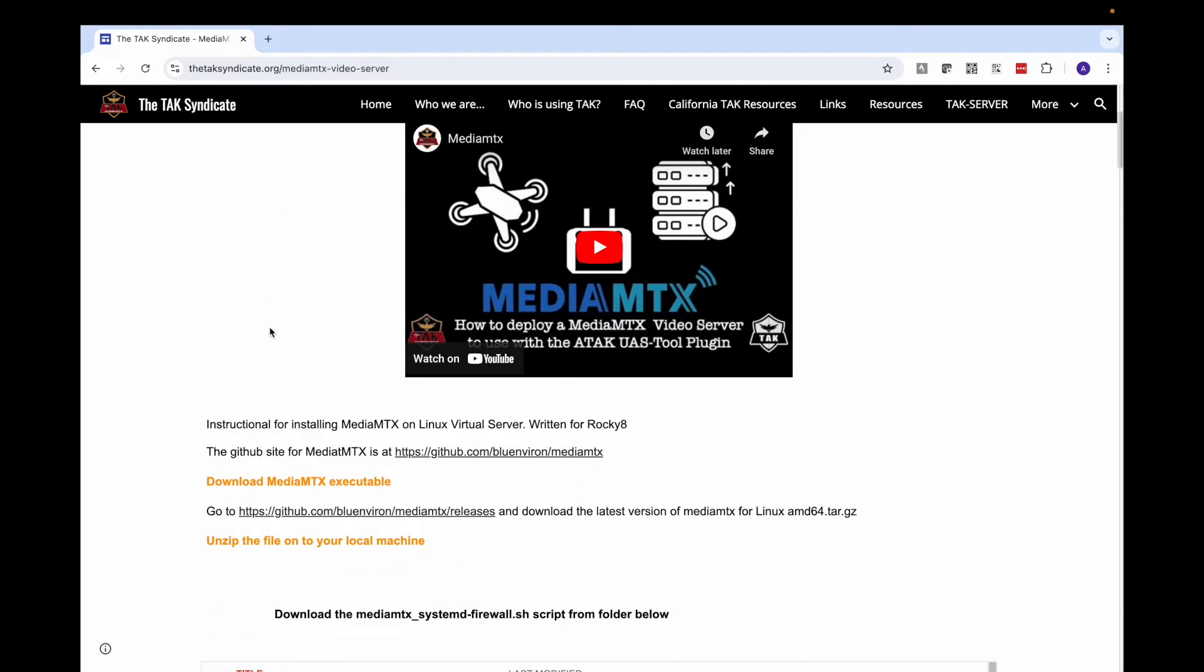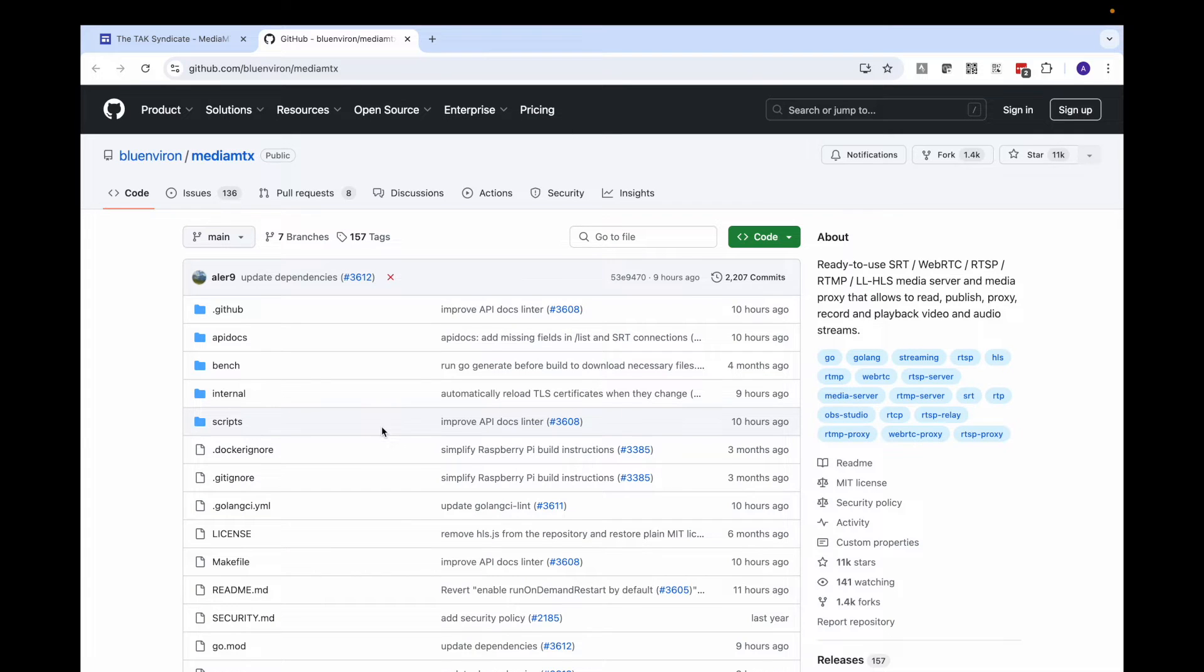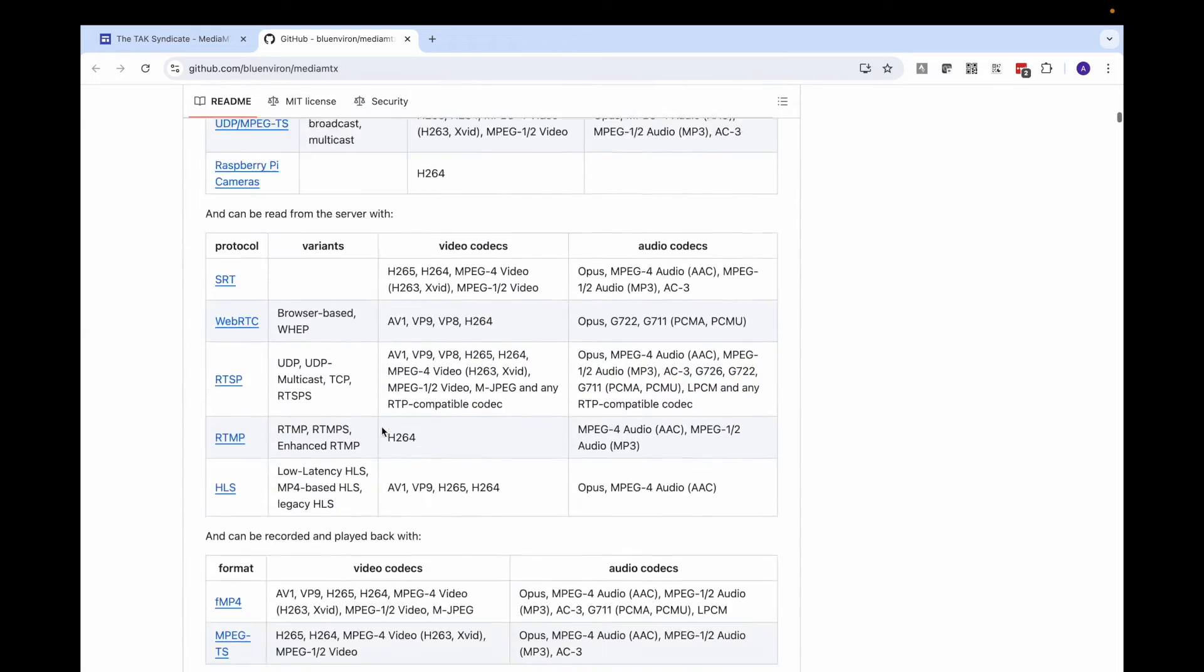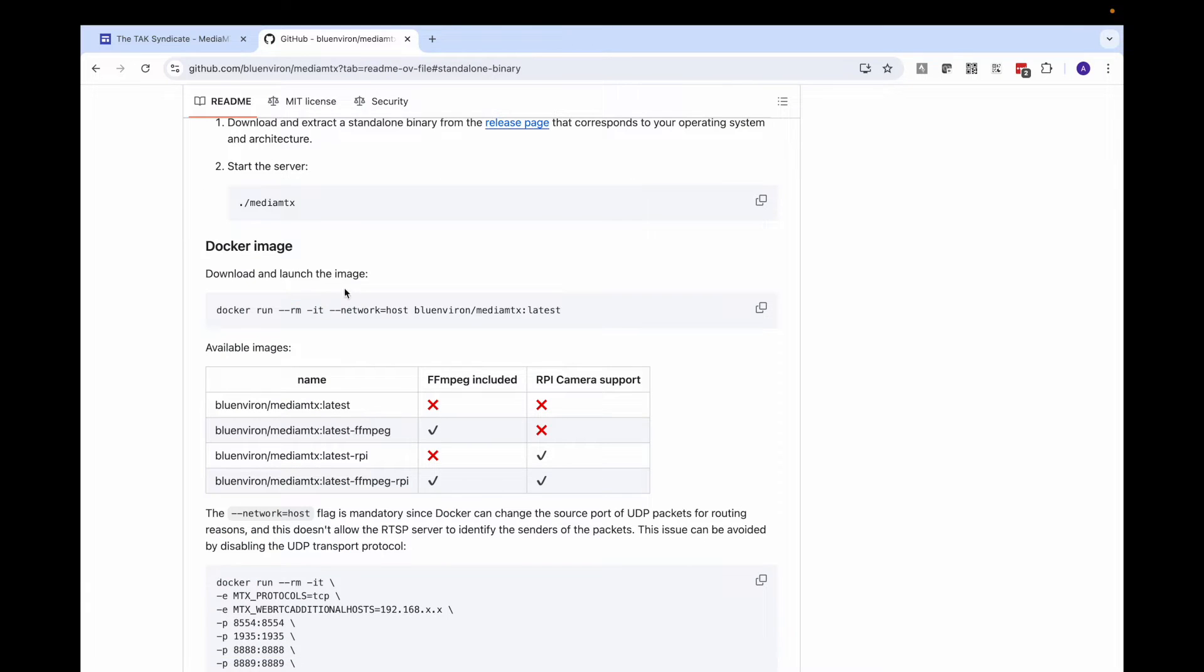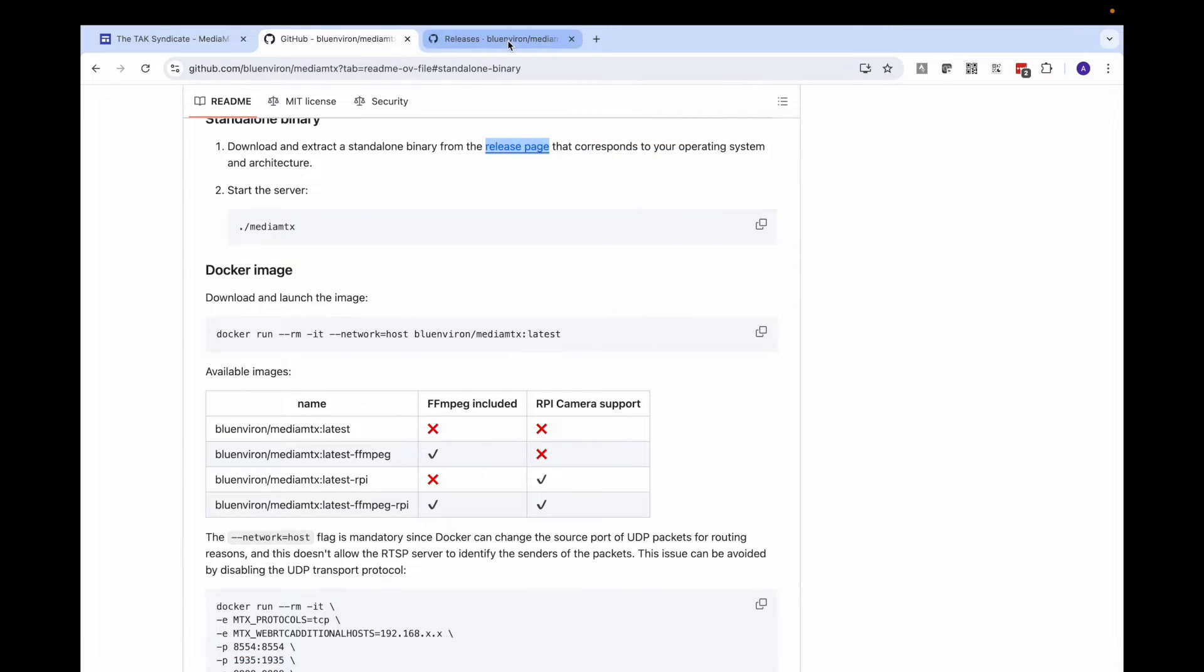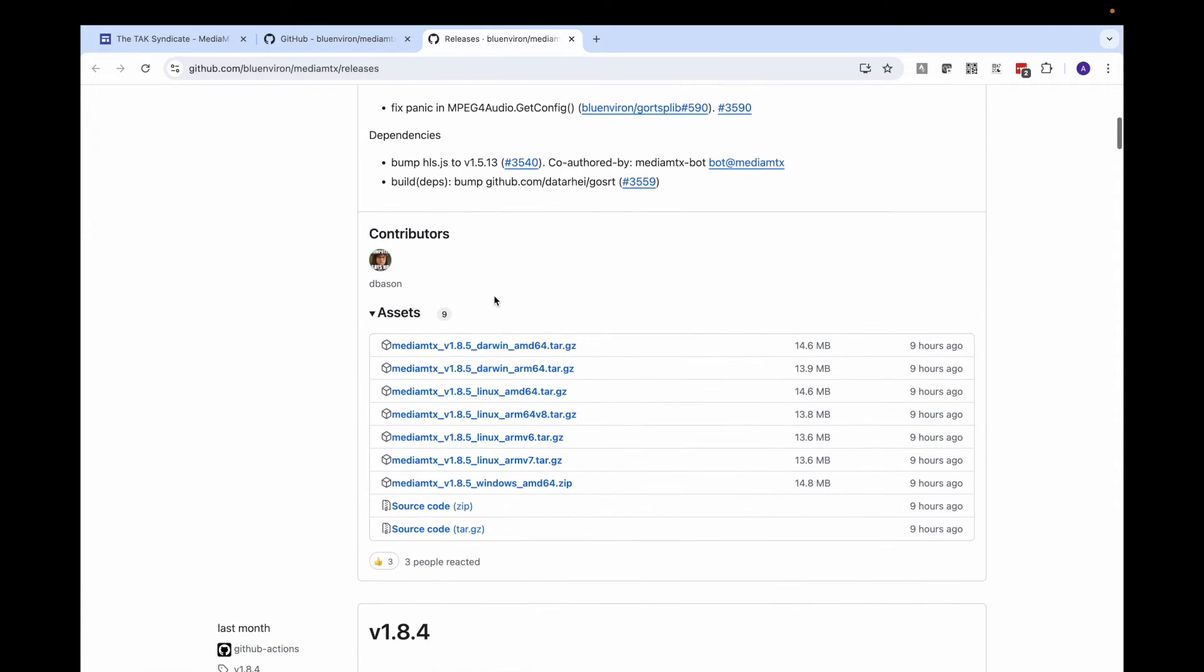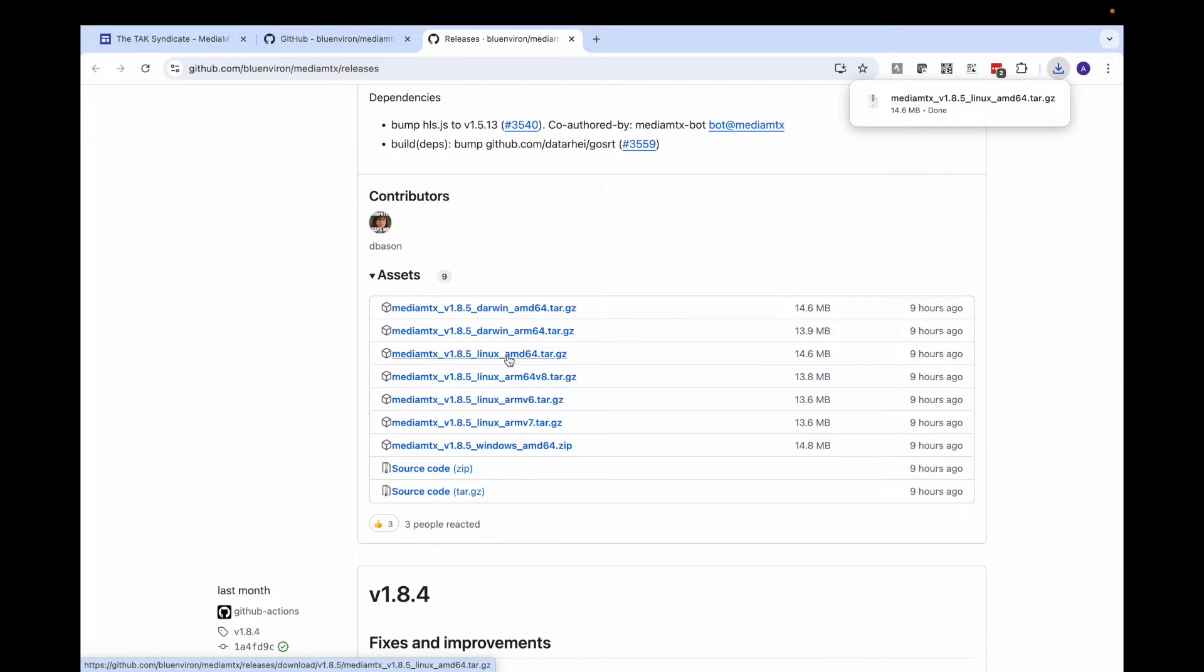The first thing we want to do is get over to the MediaMTX GitHub site. I've got the link right here. This is where all the particulars are located about this program. Let's scroll down to the Installation section. We're interested in the standalone binary. Click on this hyperlink. Next, let's open this hyperlink in a new tab so we can download for our operating system. I'm going to scroll down and download the MediaMTX version 1.8.5 Linux AMD64 tar file. This is going to download onto your computer. From there, we're going to extract it.